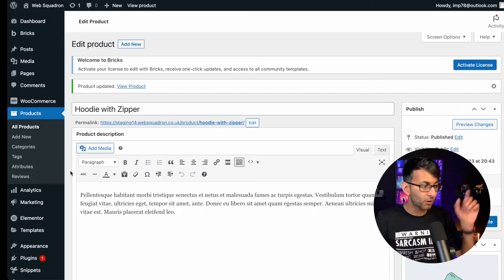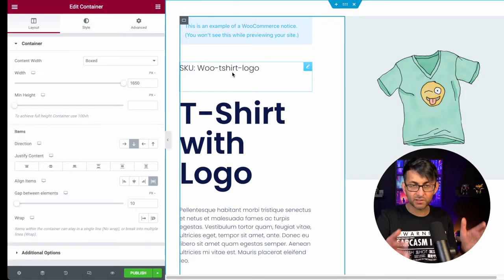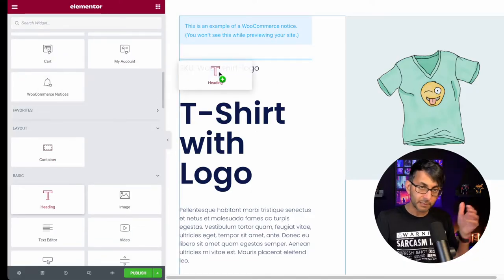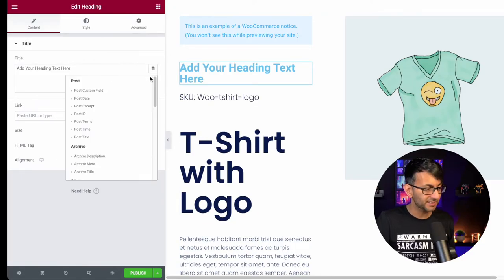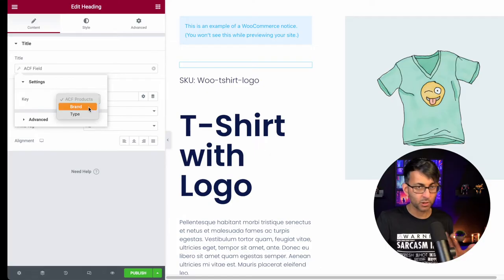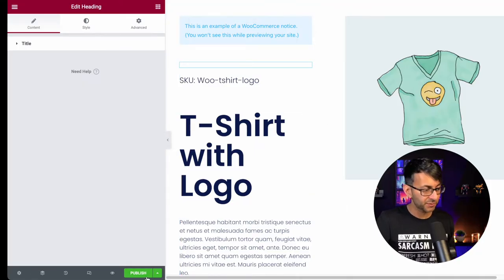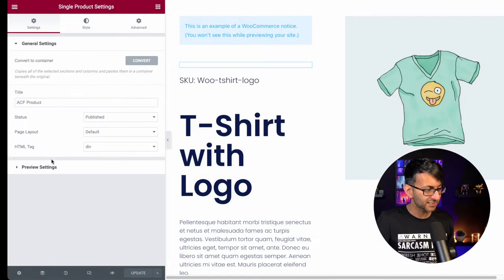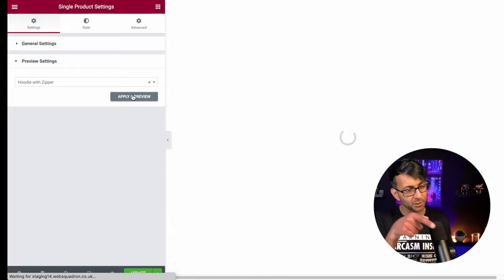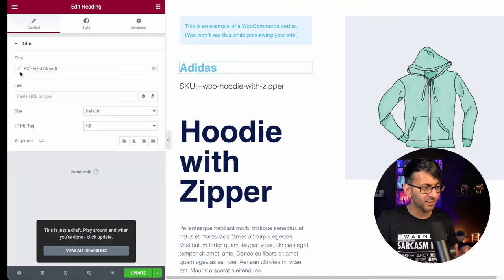I'm now going to show that on our single product. I'm using Elementor at the moment, but this would work for basically any page builder or WordPress itself. Here we have loads of fields already pre-populated for us. I'm going to pick the heading field, click the dynamic tags, scroll down to ACF Field, and click the spanner/wrench. Now I'm going to pick one of my fields — I'll go for Brand. Let me hit publish, save and close, then go to preview settings and pick the hoodie with zipper, hit Apply and Preview. And now you will see the word Adidas because that was the brand we picked. Because it's a heading, you can stylize it and do lots with it.